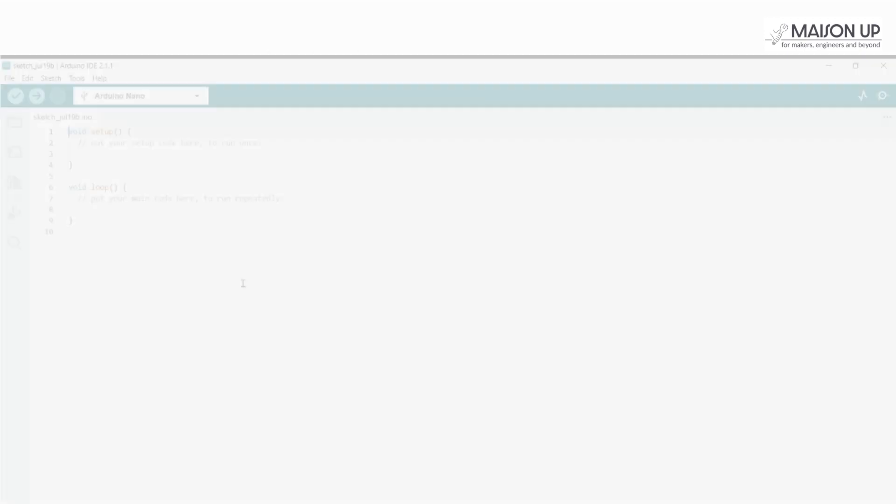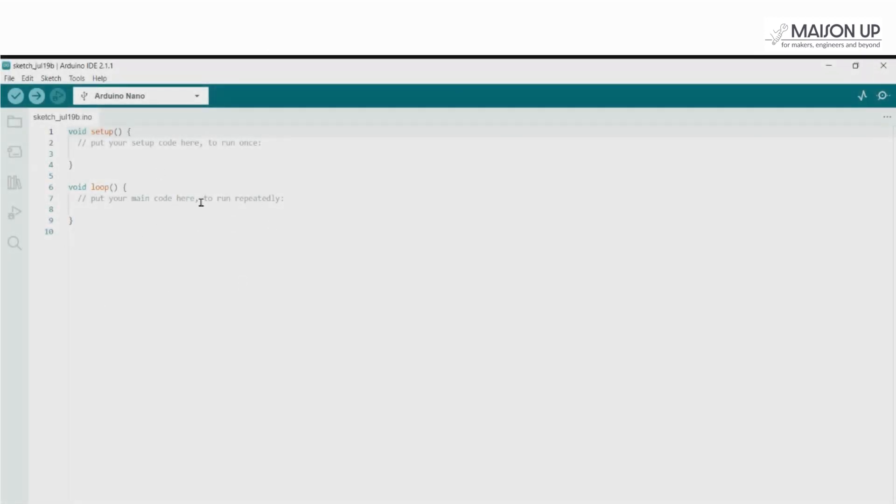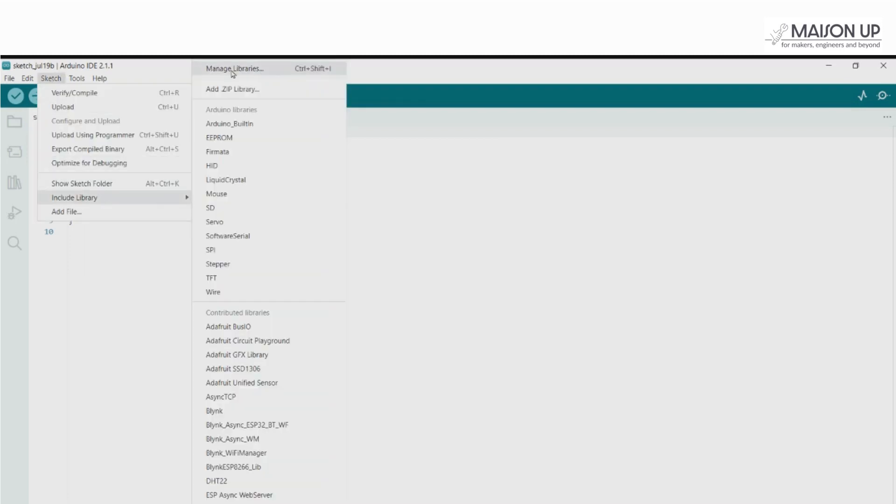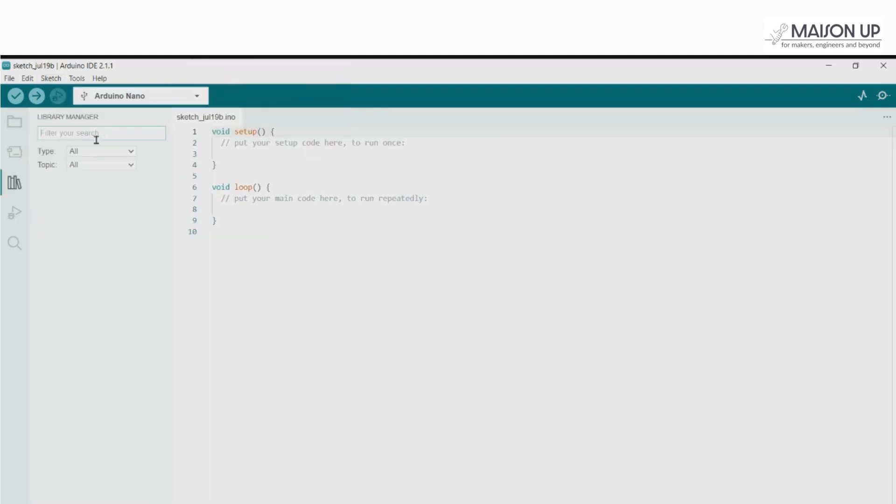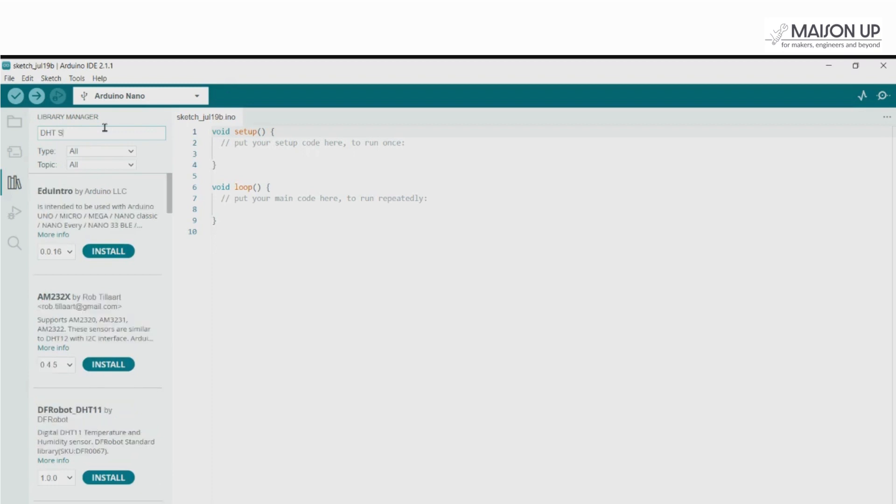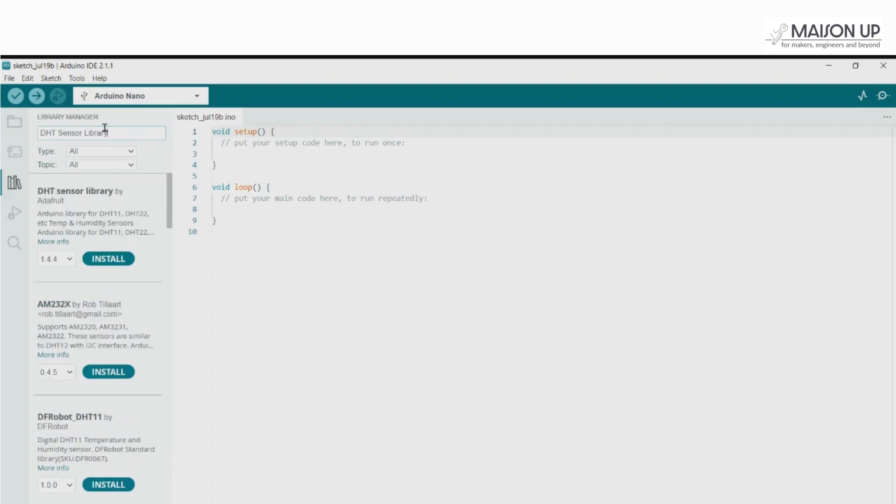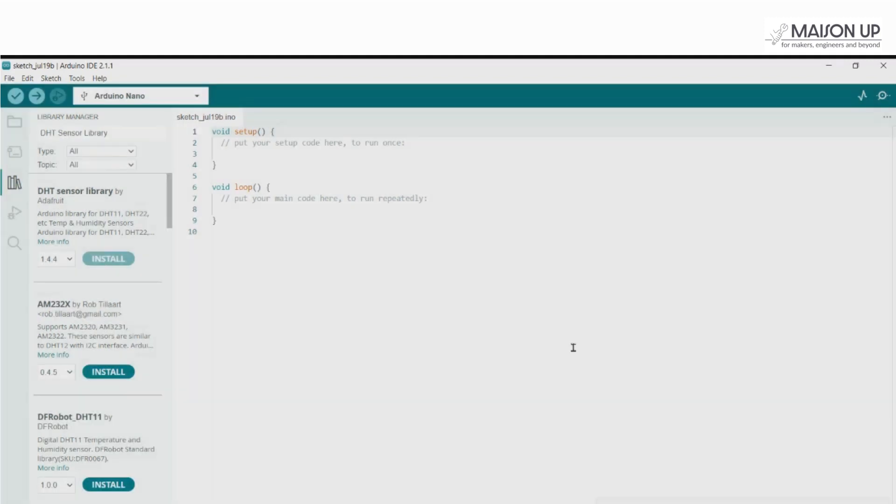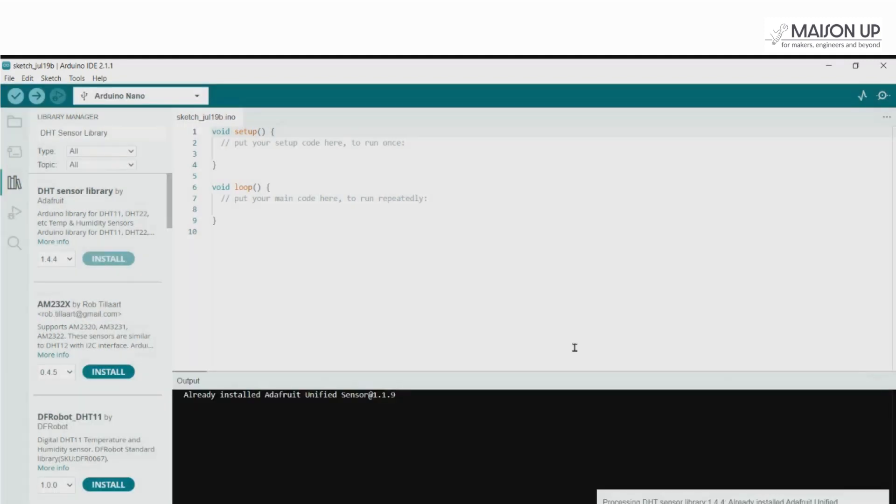Open the Arduino IDE, Integrated Development Environment. Go to Sketch, then Include Library, and then Manage Libraries. In the Library Manager, search for DHT and locate the DHT sensor library by Adafruit. Click Install to add the library to your Arduino IDE.